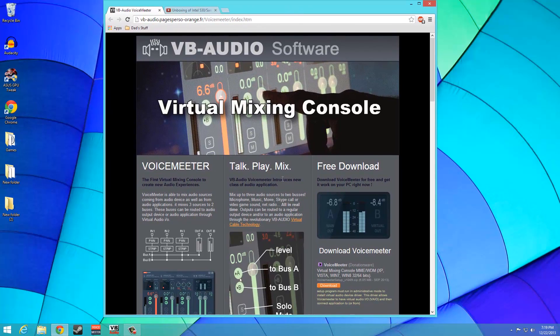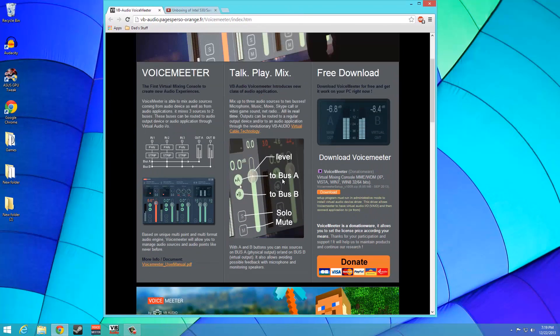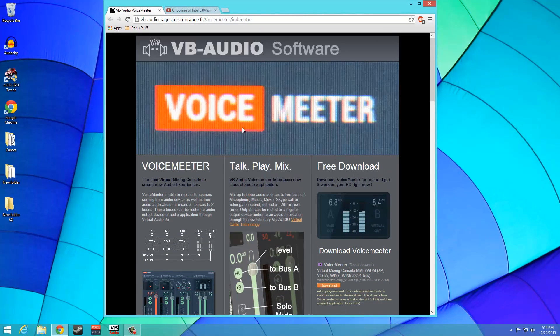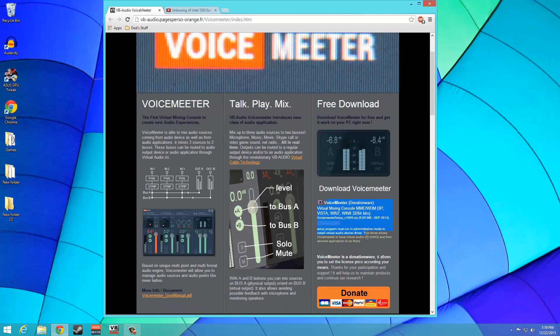In this tutorial, I will demonstrate how to achieve the same results in Windows, using a donationware tool known as VoiceMeeter.